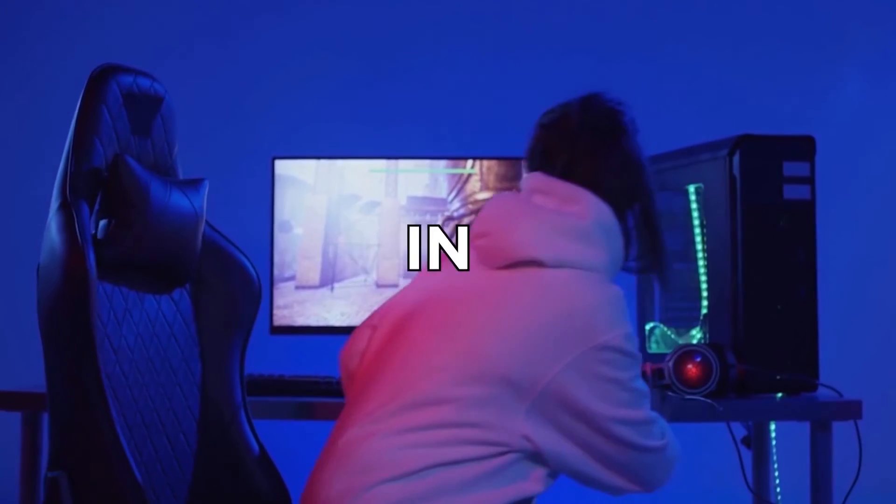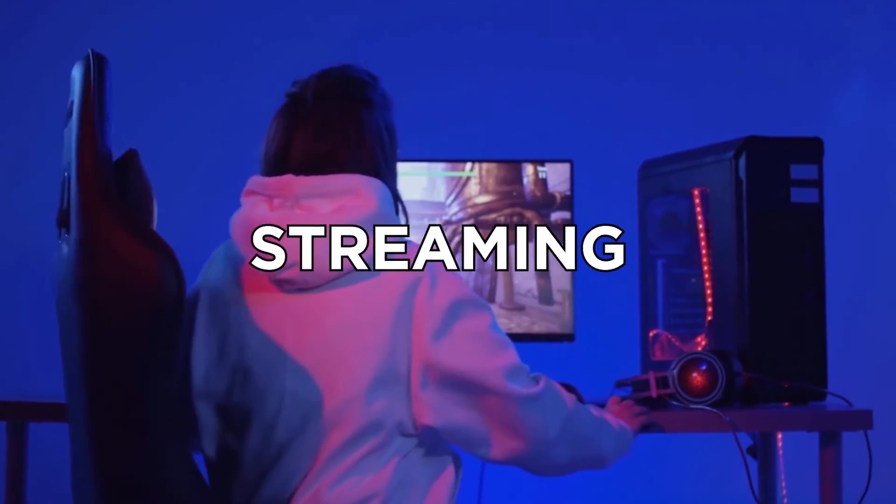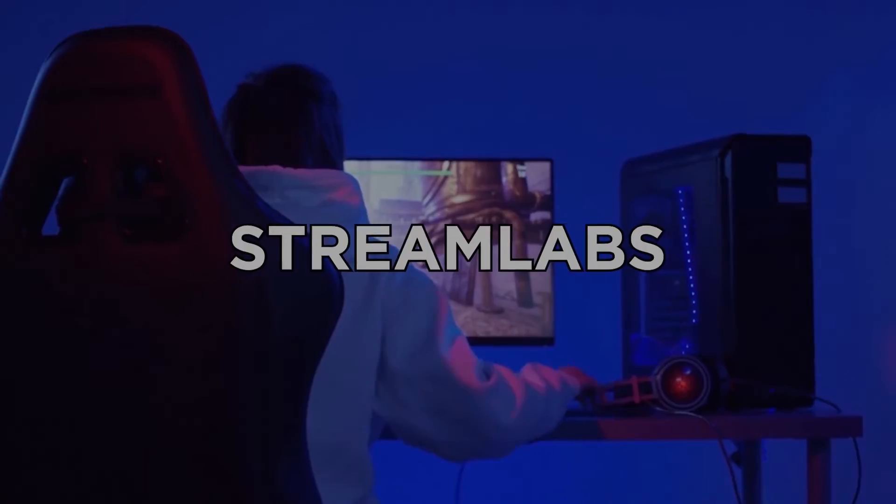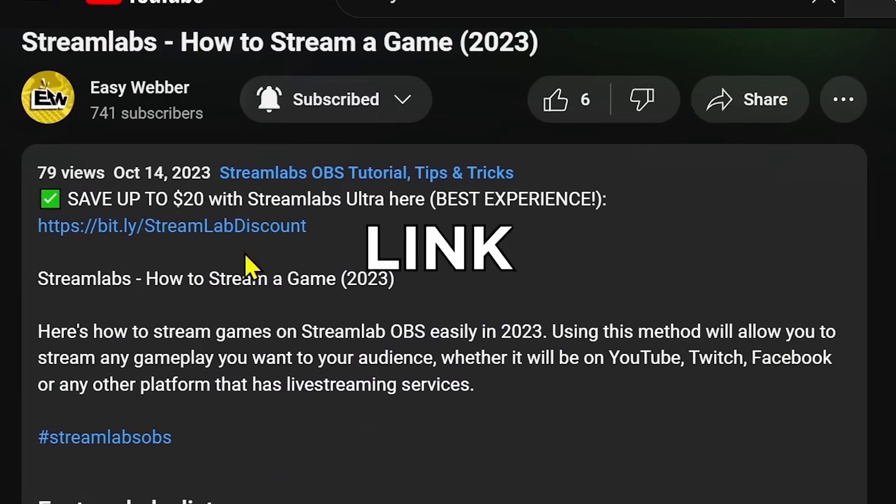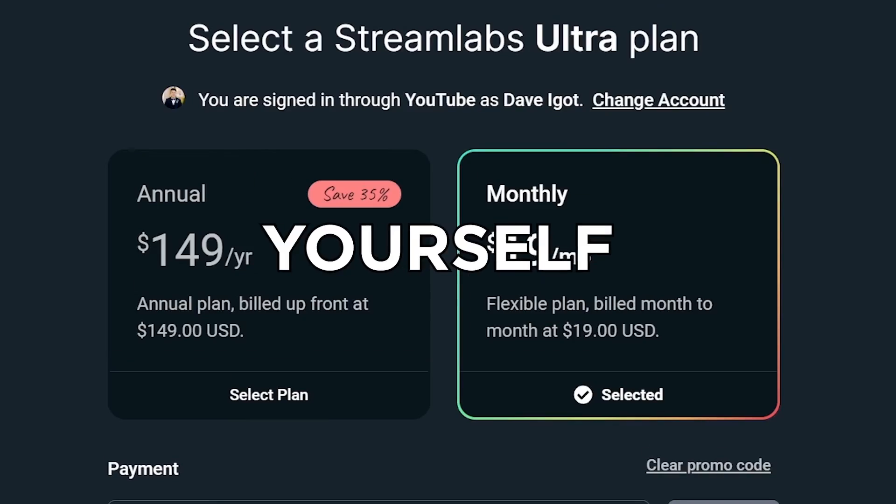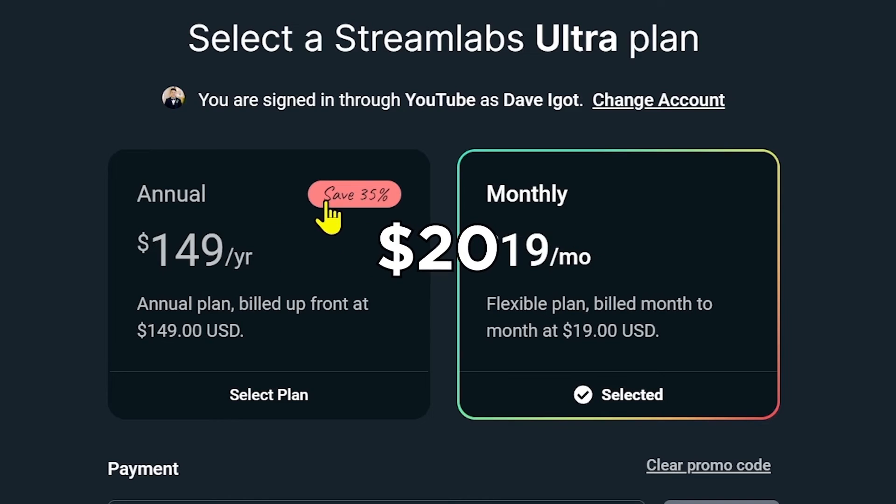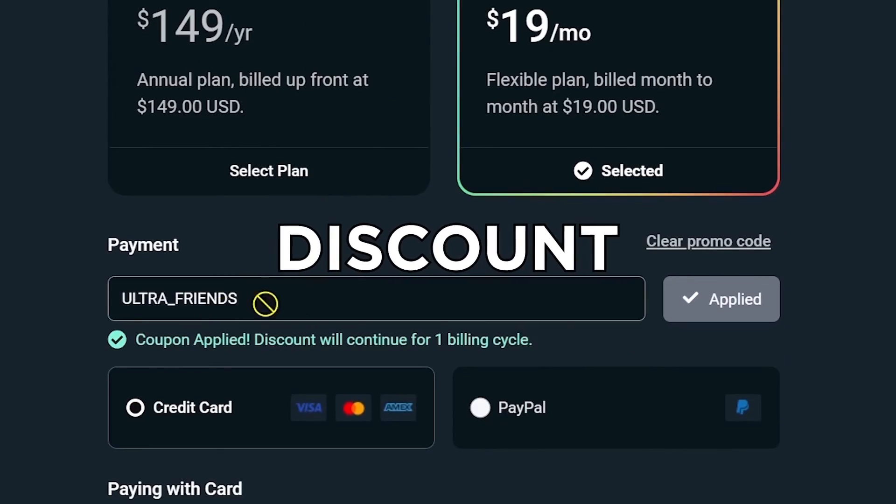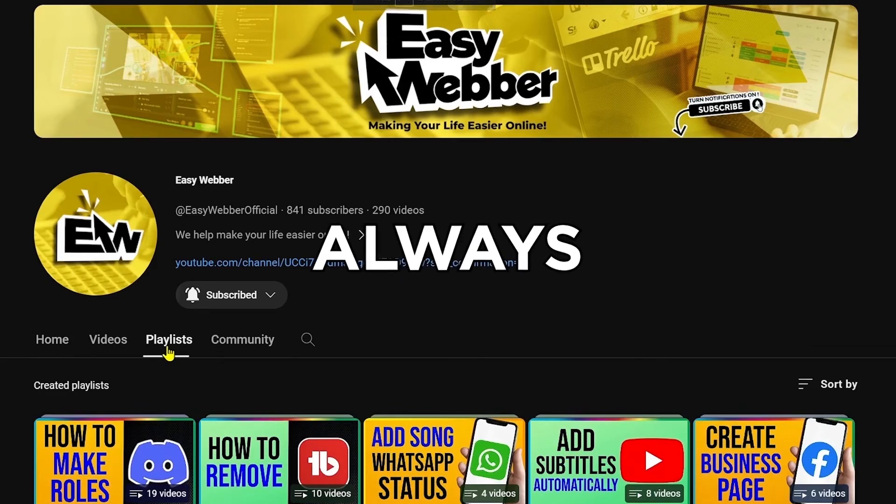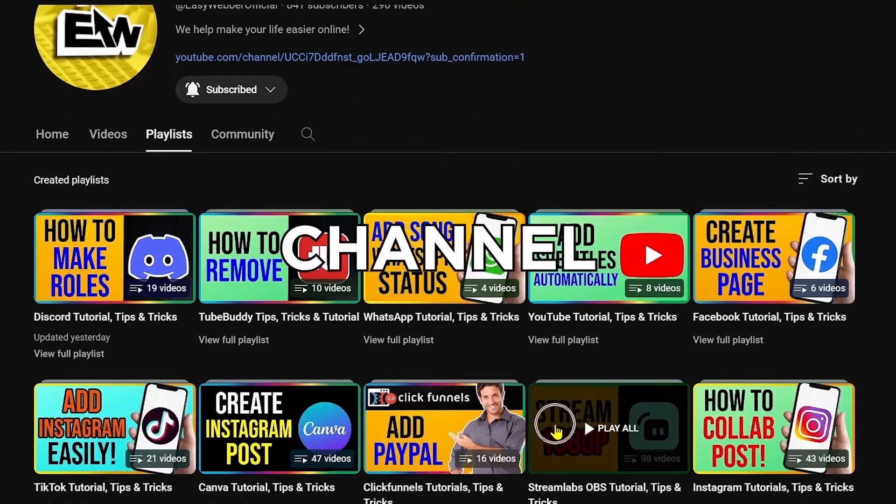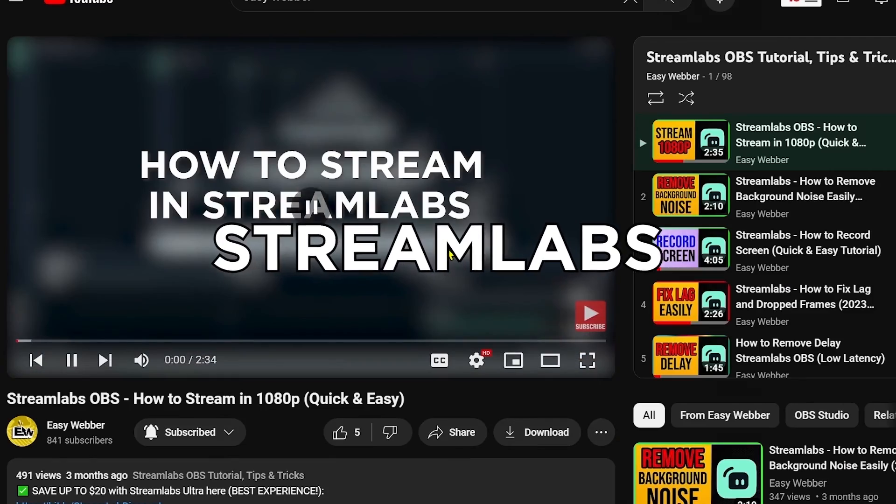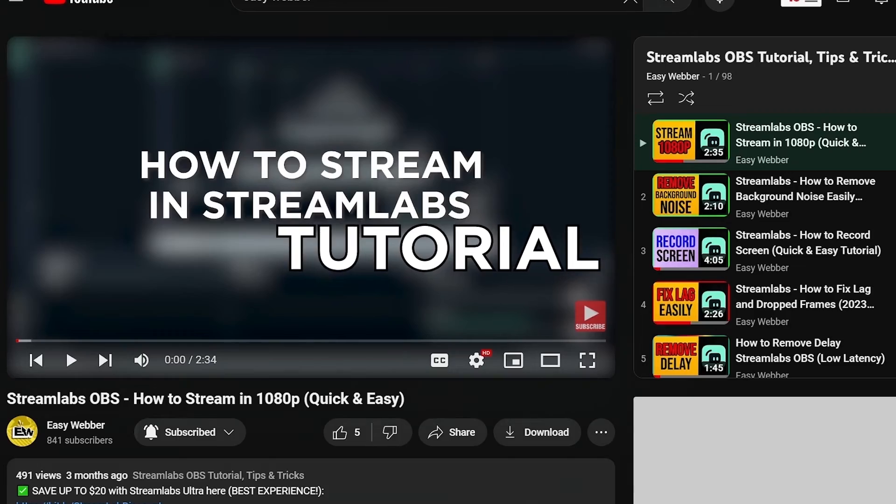Anyway, if you're interested in kicking off your streaming career with Stream Labs, click the link in the description box to save yourself up to 20% discount. And as always, please check our channel for detailed Stream Labs tutorials. We have various levels of tutorials, from the most basic ones such as how to set it up.